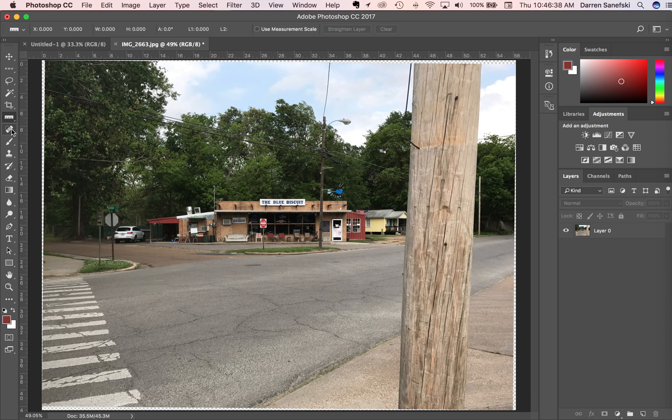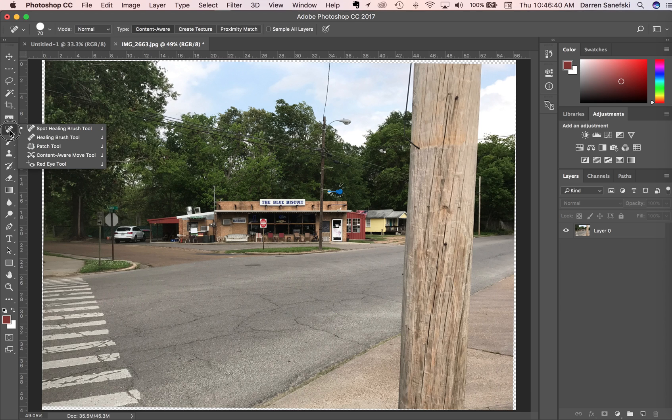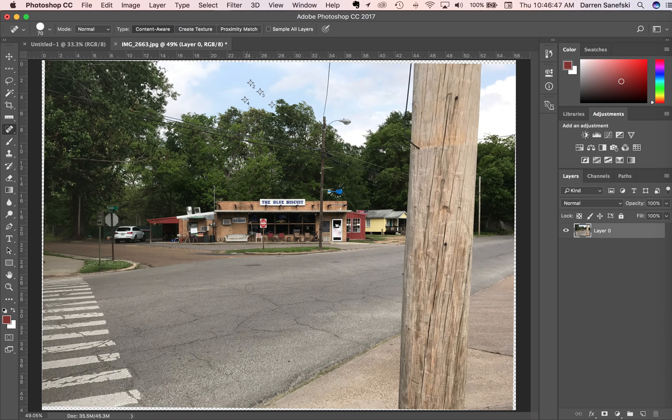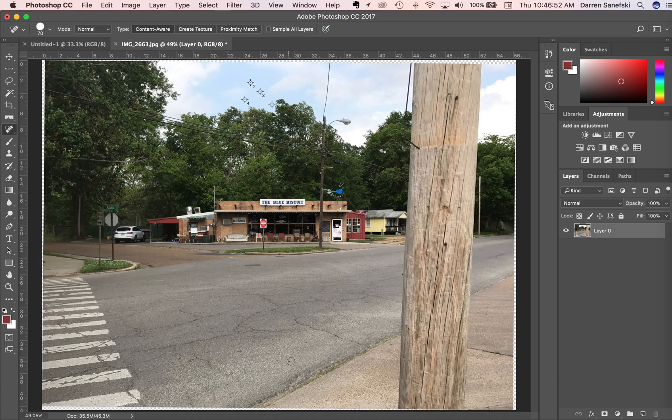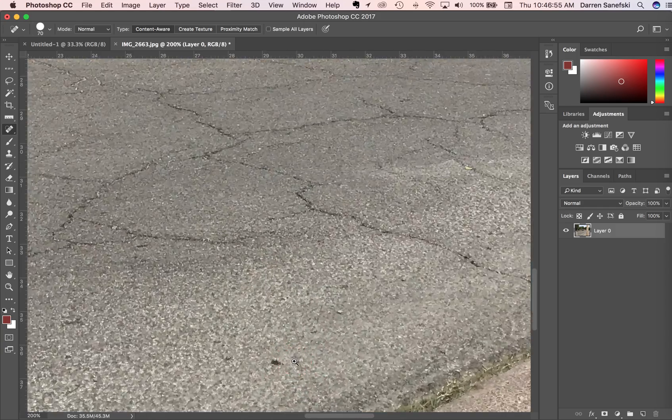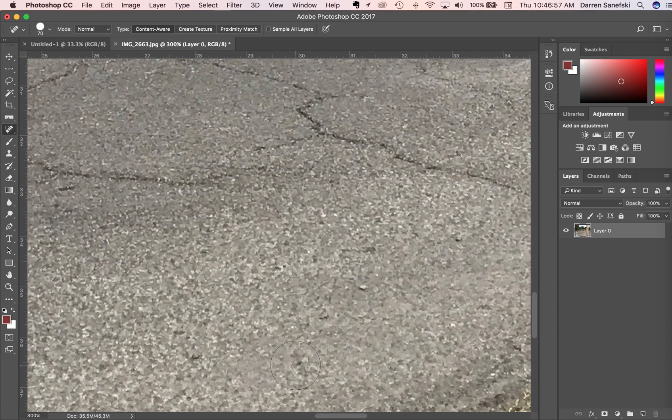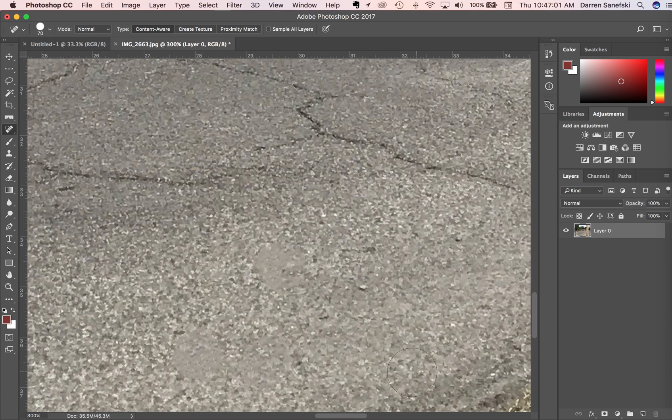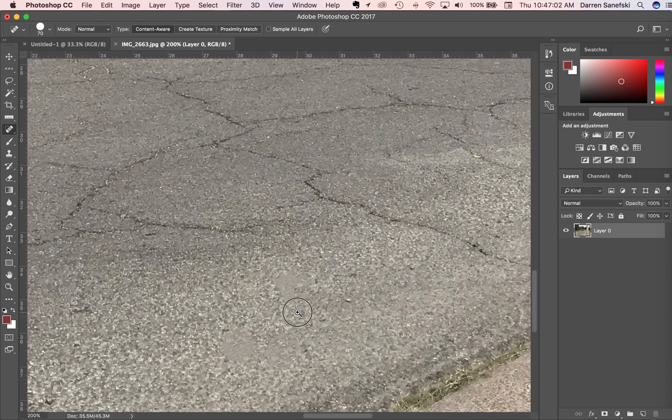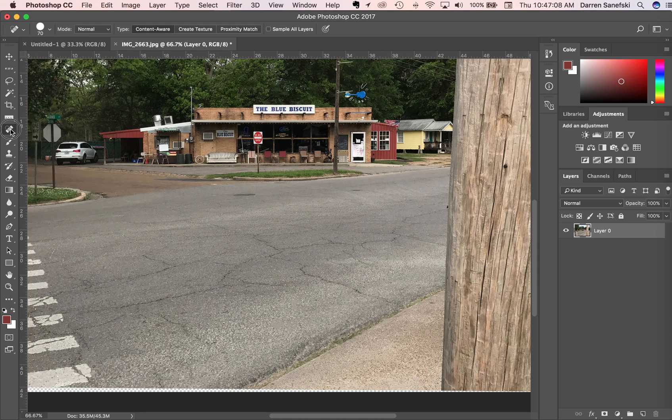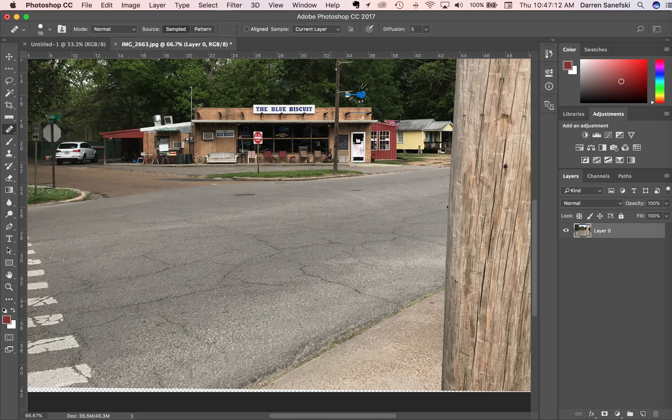Now let's get into some image editing. We have the spot healing brush, which will allow us to get rid of blemishes on faces. If we don't like this spot on the asphalt, we can get rid of that. And then the healing brush does the same thing.